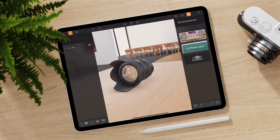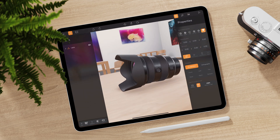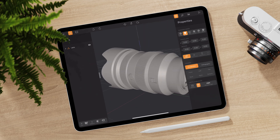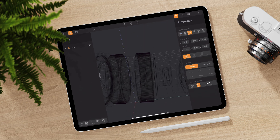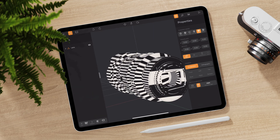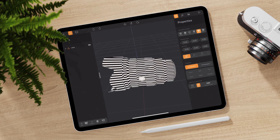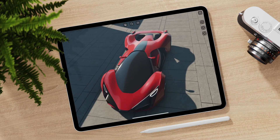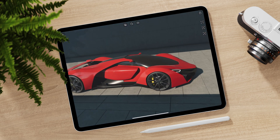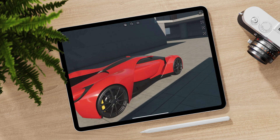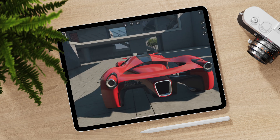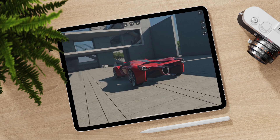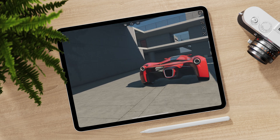A lot of our work as designers is bringing the client along on a story through the journey of the design process to allow them to see the market and see where the product will end up. In that sense of the word we become visual storytellers and enable the client to see what this product can become. To be able to get in there and orbit around the product as if you're viewing it in real time can be invaluable to convincing a client this will be the way forward for the design.